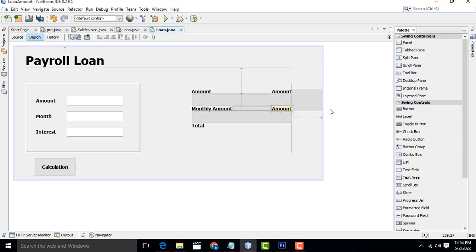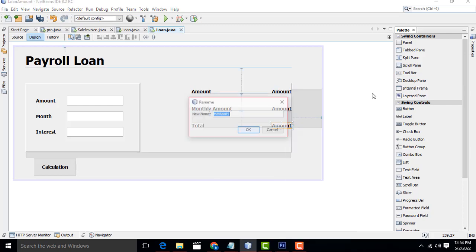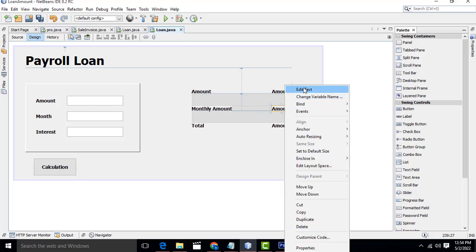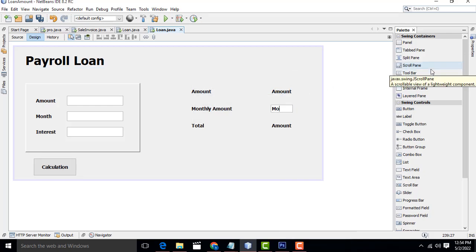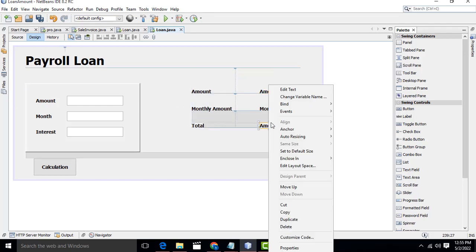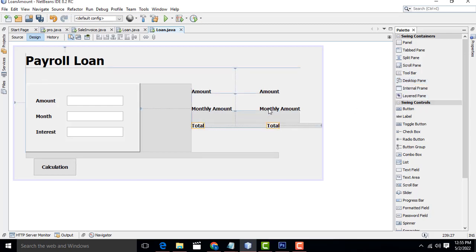Same thing - Ctrl+C, Ctrl+V. This one should be 'txtTotal'. Select this one, set it as monthly amount. This one should be 'txtTotal'. Select all the stuff - perfect.